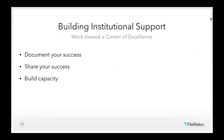So what can you do to start building institutional support? The first thing is to start a campaign to document your success. Share with your supervisors or department chair how much time or money your FileMaker solution saves every month, year, or application cycle. Start to list out what you and your team can do that you couldn't do before FileMaker, and propose what other things you could accomplish. When you show that you're doing important things with very few resources, you'll get the attention of management and IT.